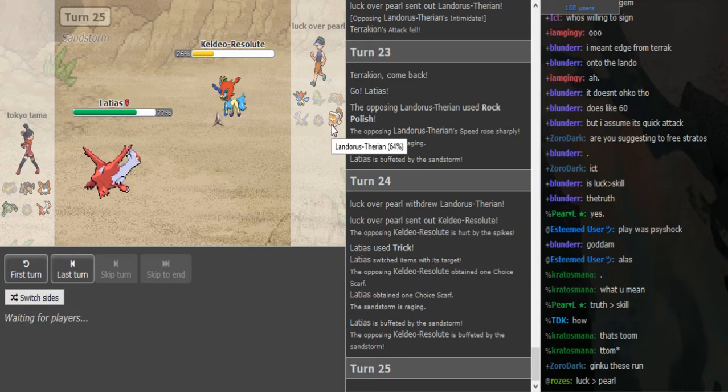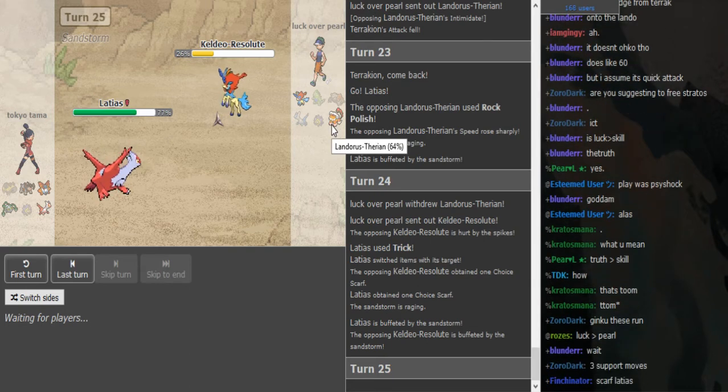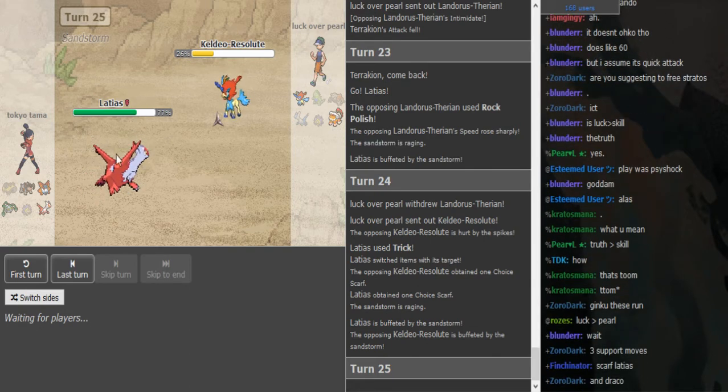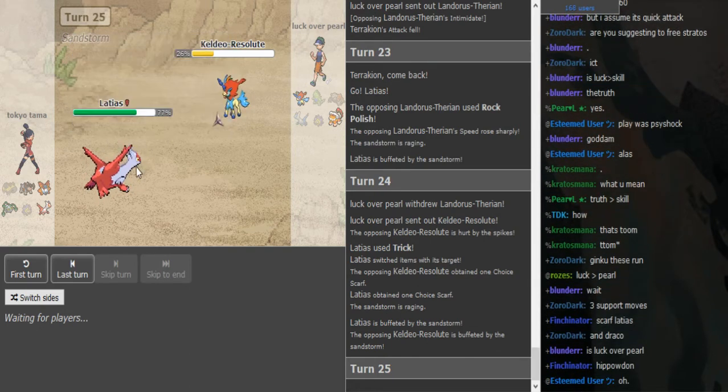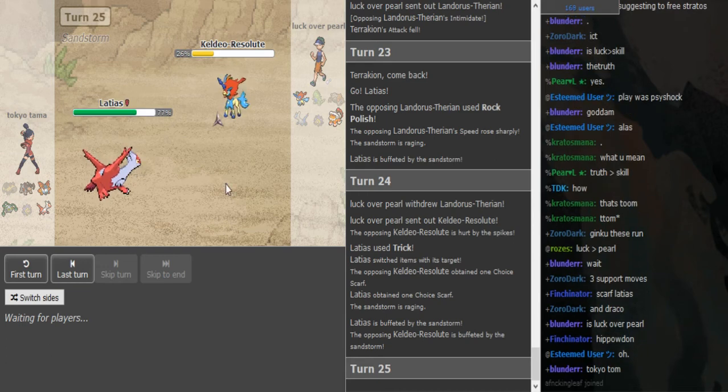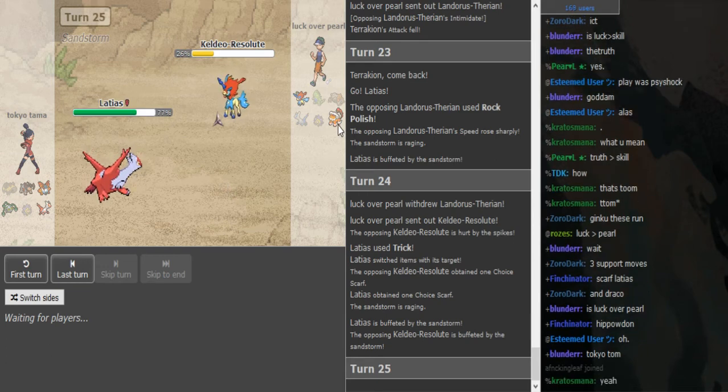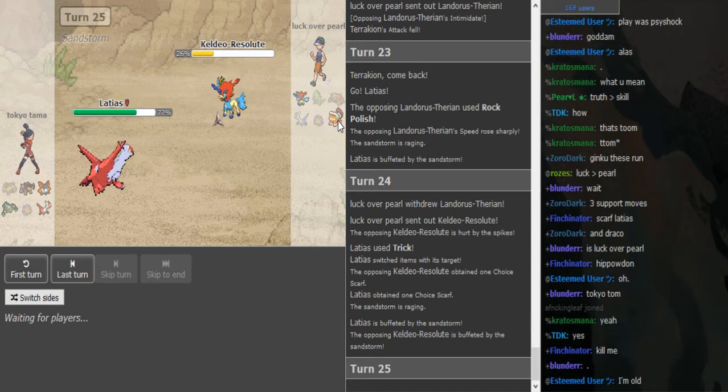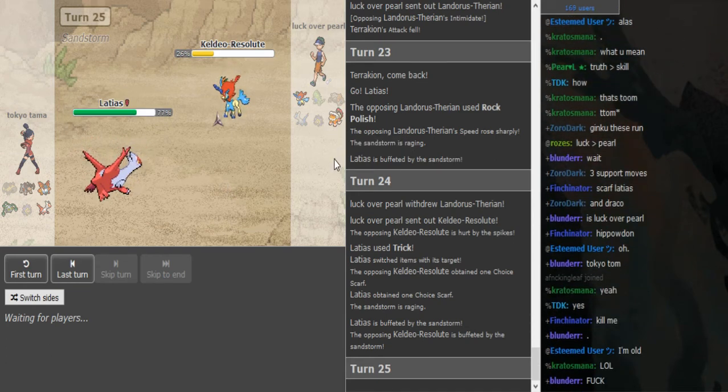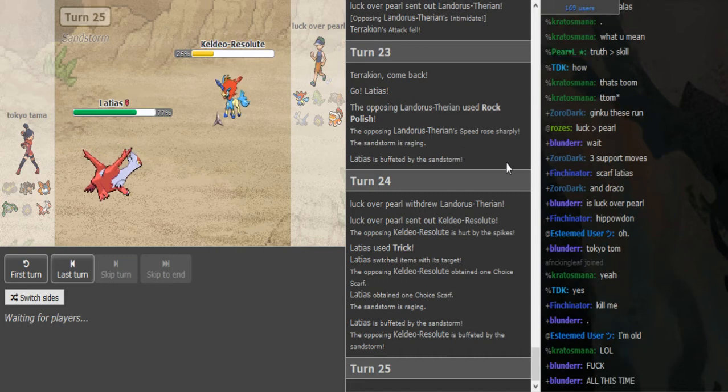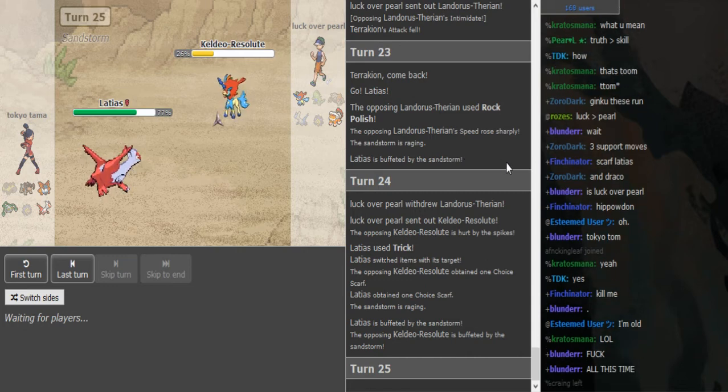I think Stone Edge was his only play. I don't know if Trick was even necessary but maybe Draco wouldn't have killed because Latios is so weak. It's not Life Orb but it should have killed unless the Landorus wants like some weird bulky spread. Yeah, it's super weird.